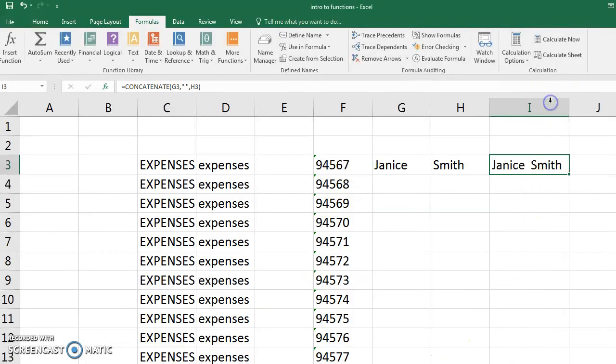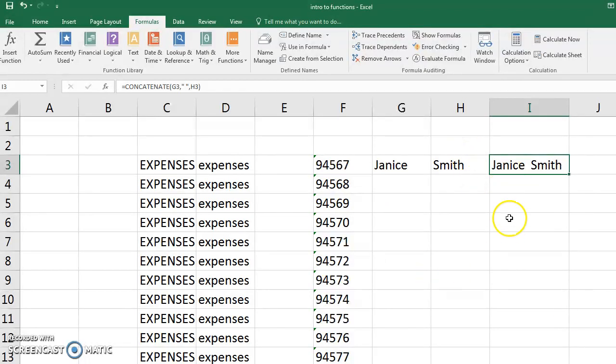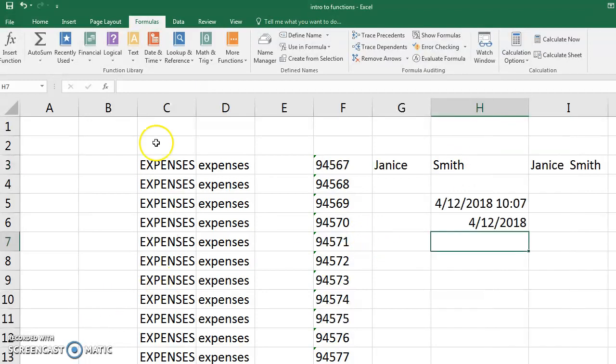Now concatenate will just combine Janice and Smith. So if you had an entire list of employees or students, you could combine that into one cell. Or you could do it last name, comma, first. That's the concatenate.